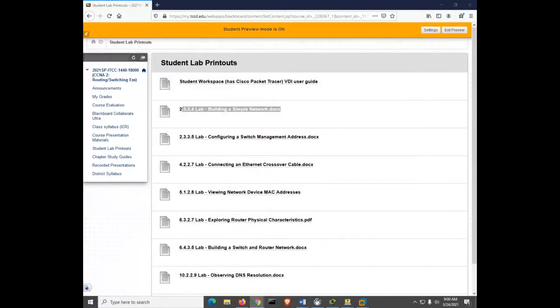Okay, we're recording. This presentation is being recorded and will be posted later into the recorded presentations link on the MyTCC page for this class. On the schedule for today — sorry for the misprint in the ICR syllabus — it says 2-2-2-3, but it's 2-3-3-4 for today. That's what the lab will cover.